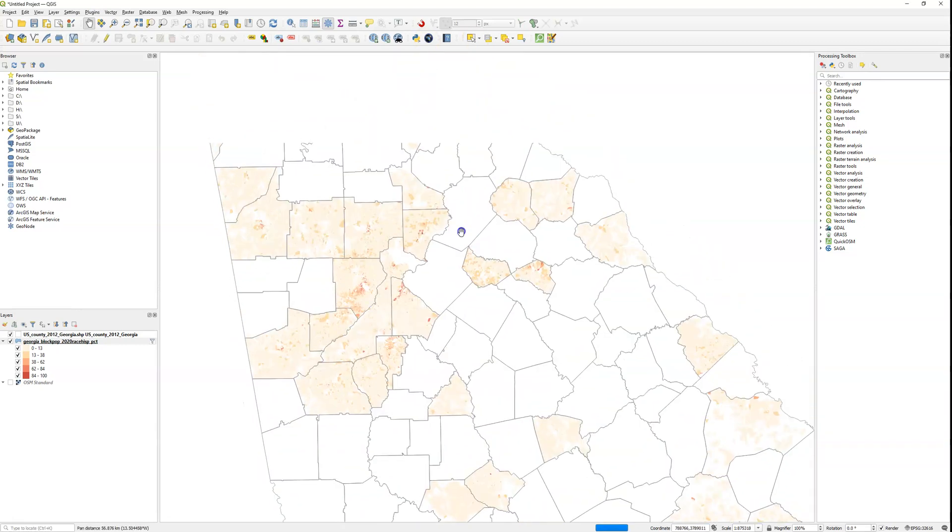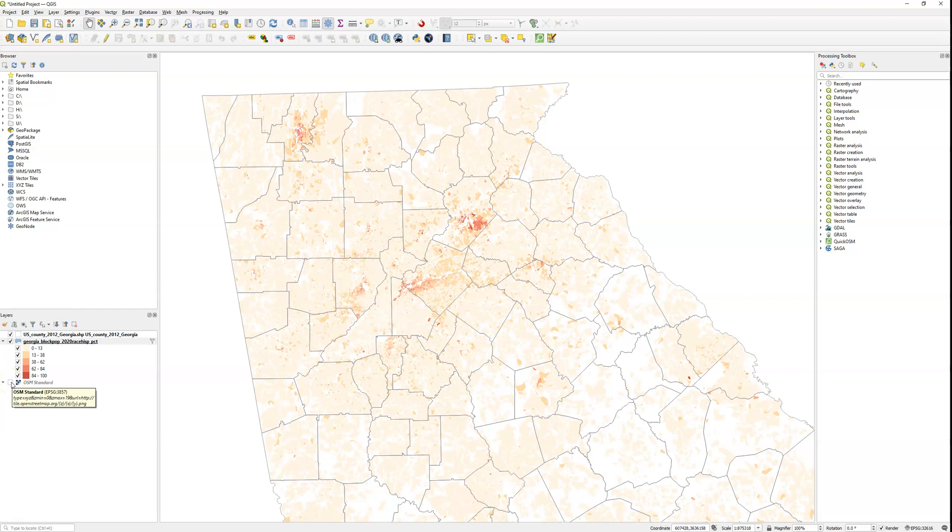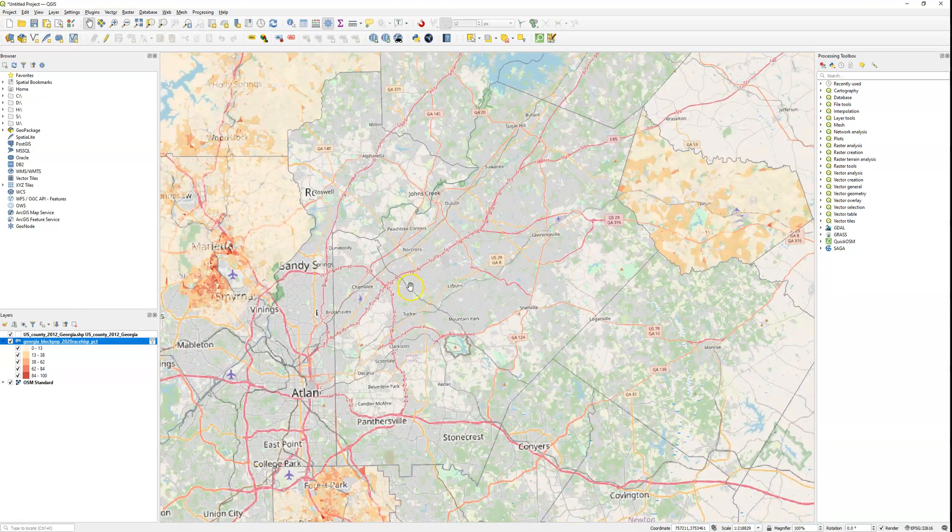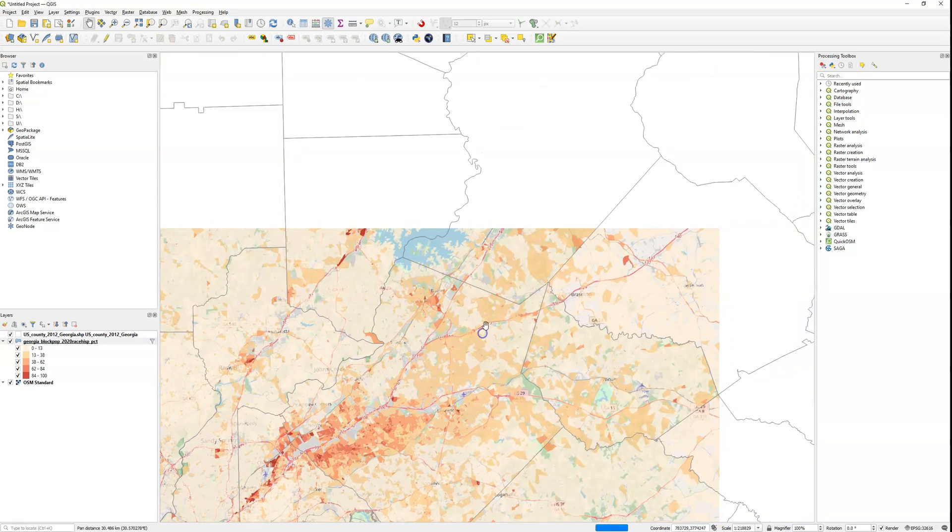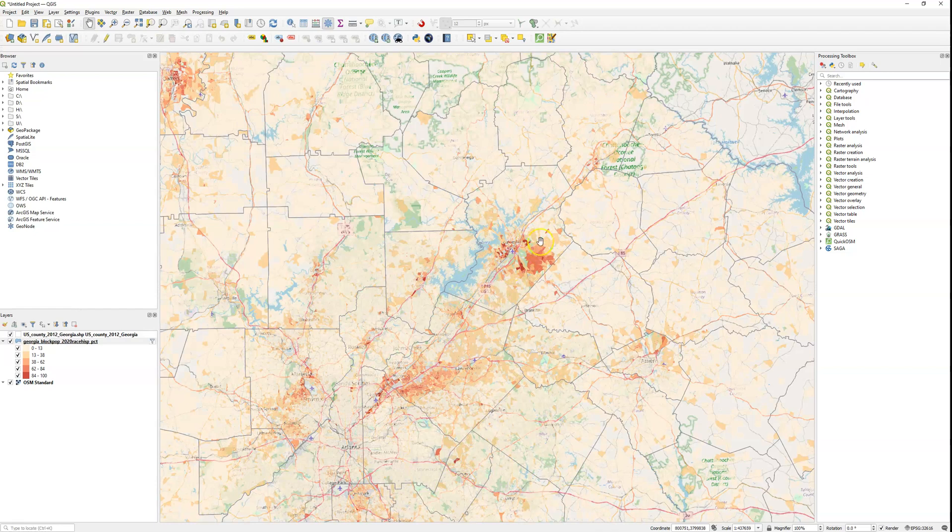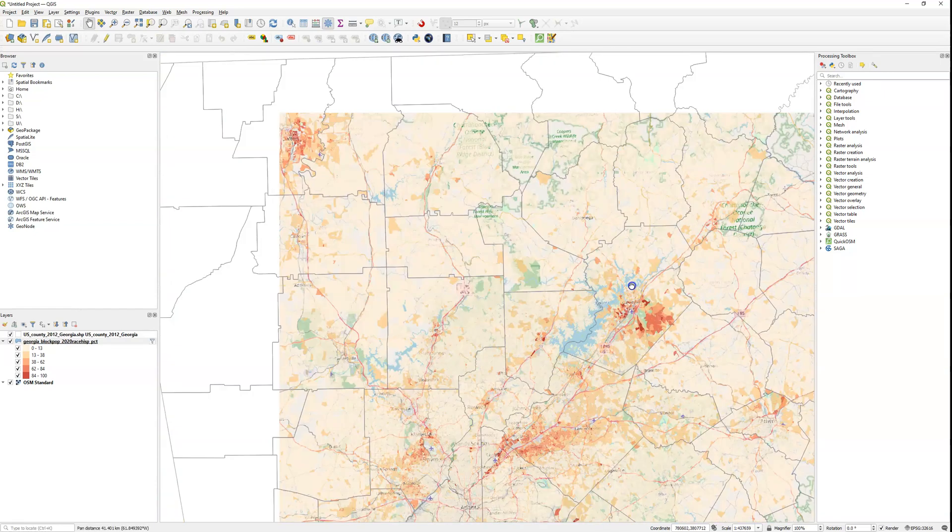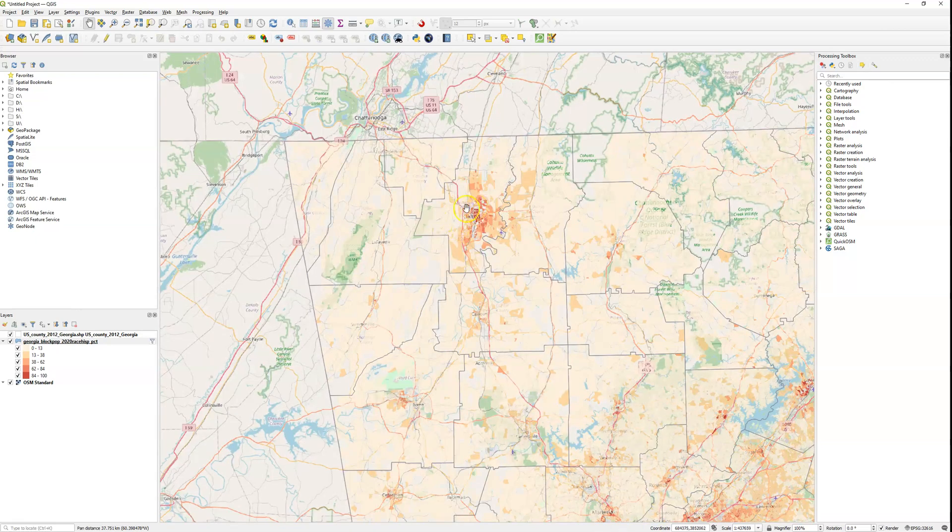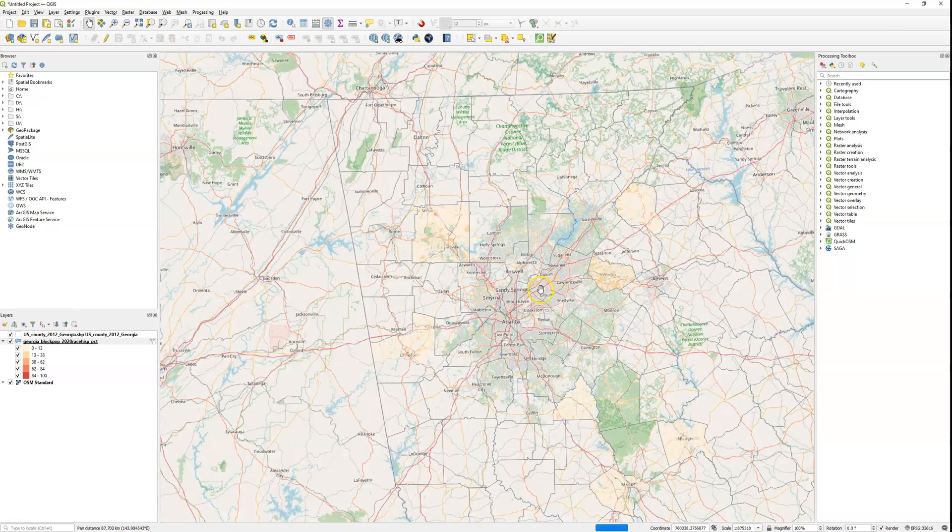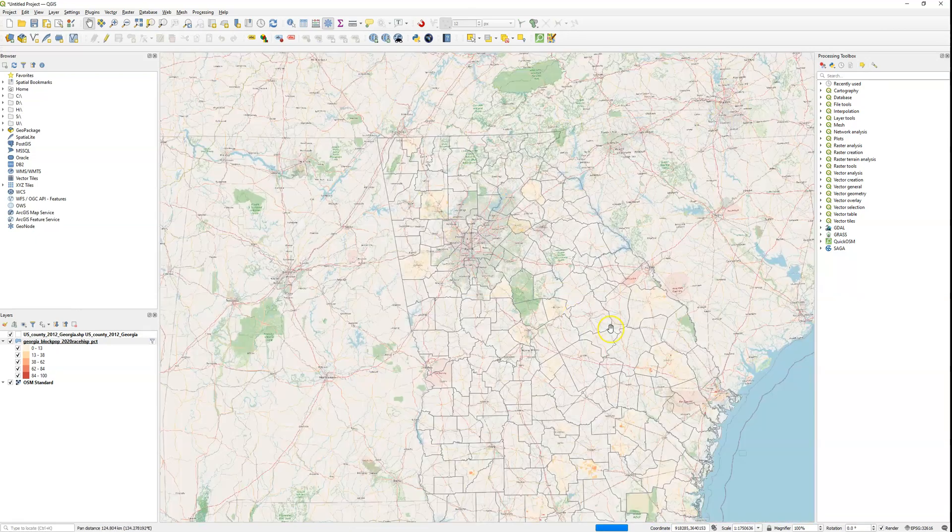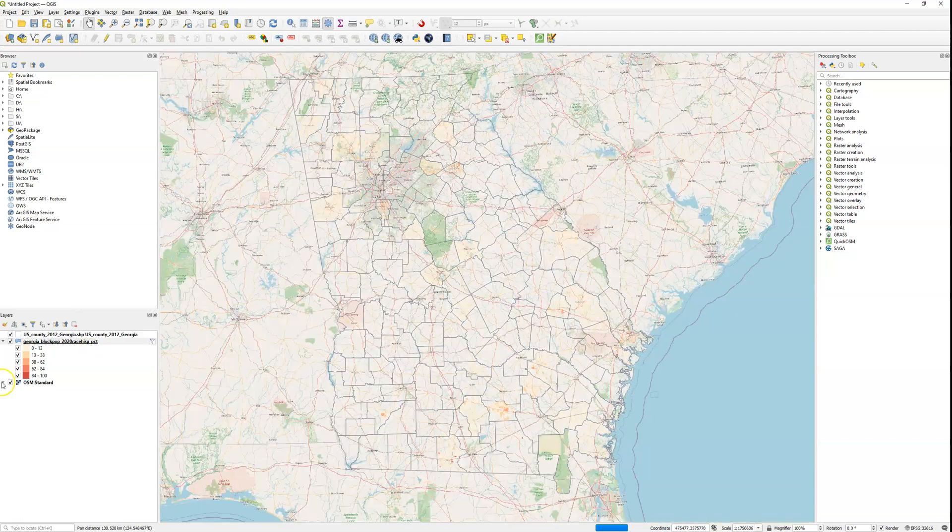We can zoom in here and see the city of Atlanta is right here. If we turn on OpenStreetMap using the Quick Map Services plugin, you can add in all sorts of base maps. You can see there's some high areas right along I-85 here, also a pretty large pocket in and around Gainesville in Hall County, and also up here in Dalton in northwest Georgia. But we can see overall it's pretty low and going to look probably pretty skewed.